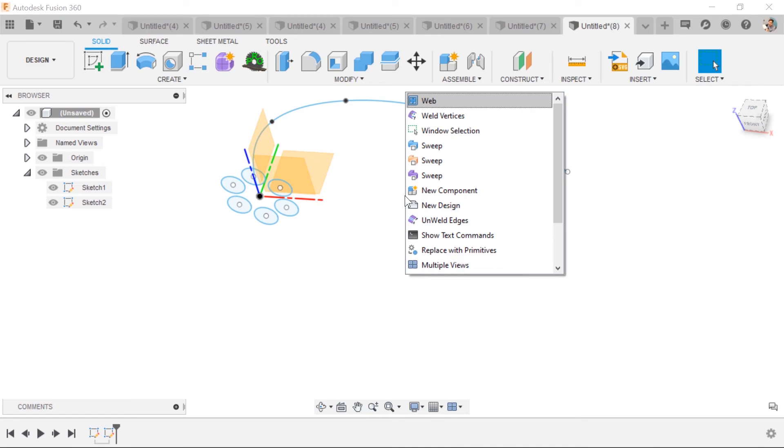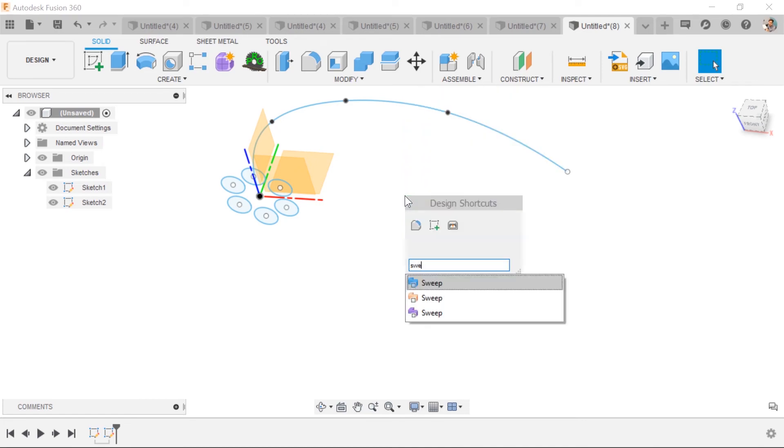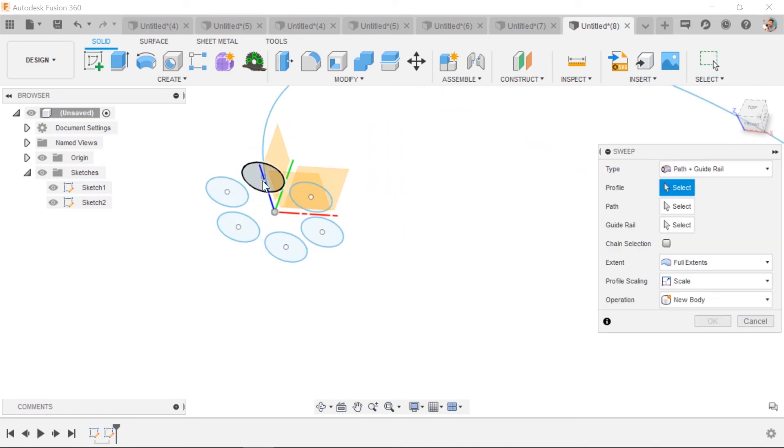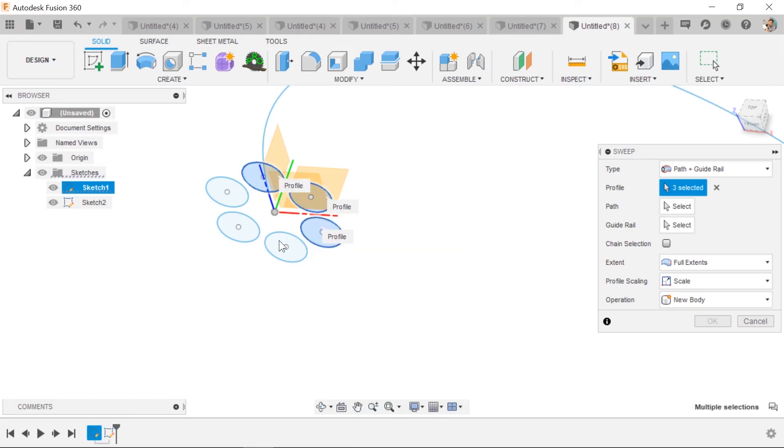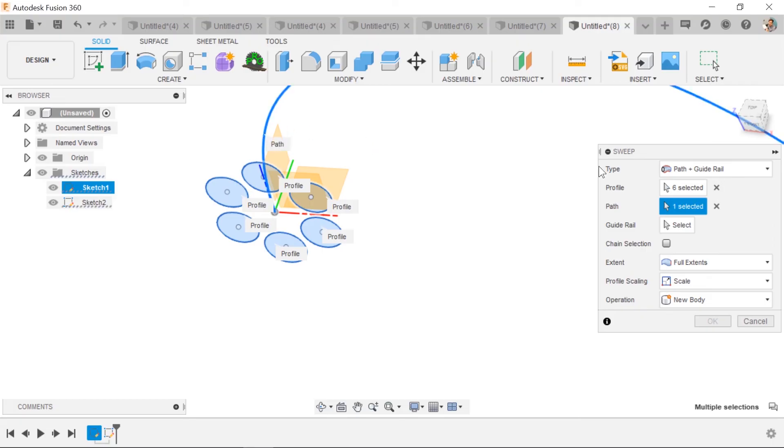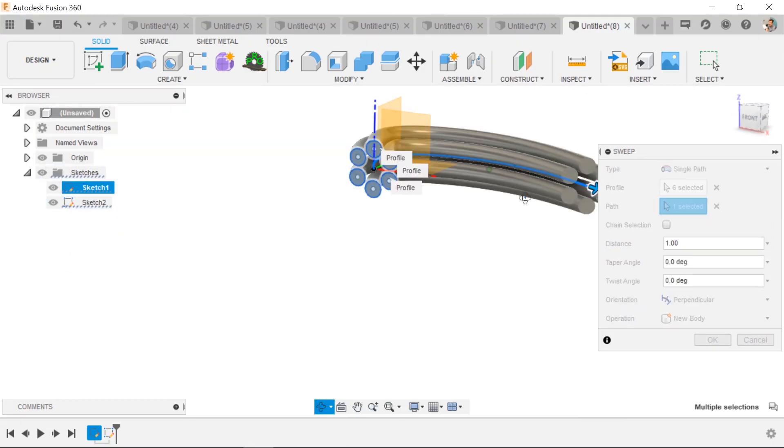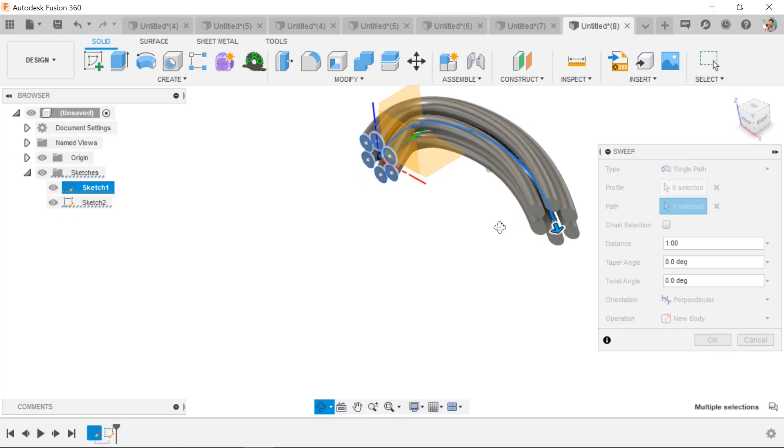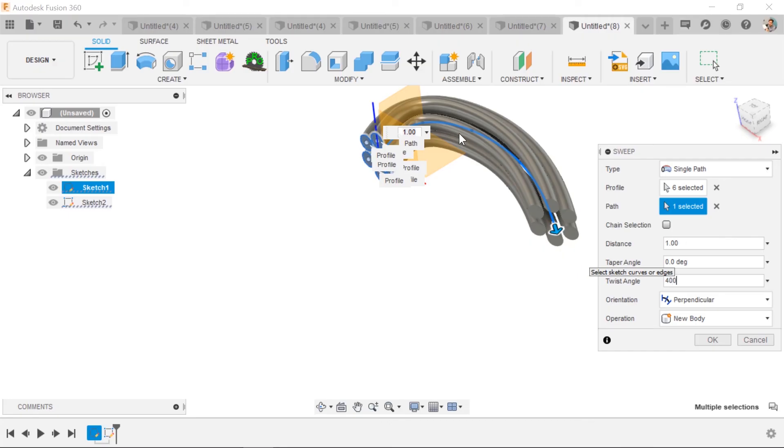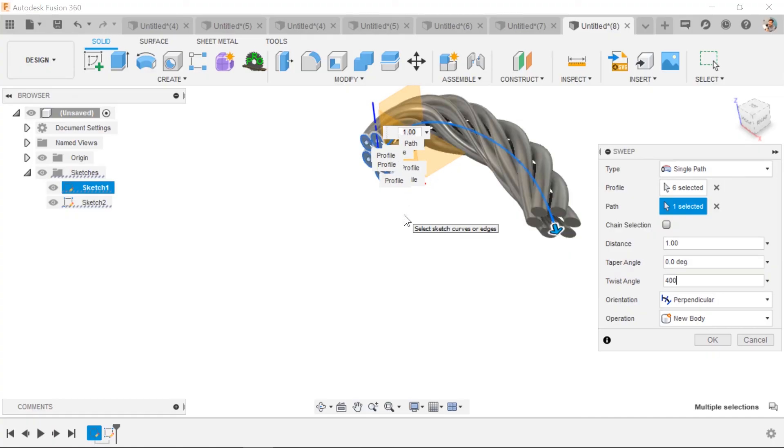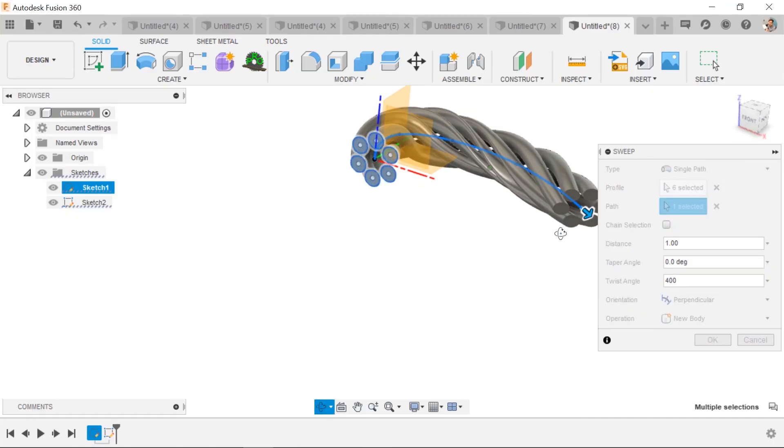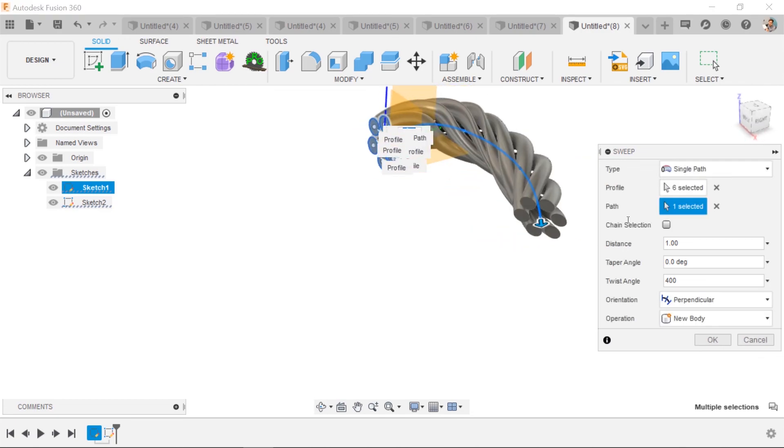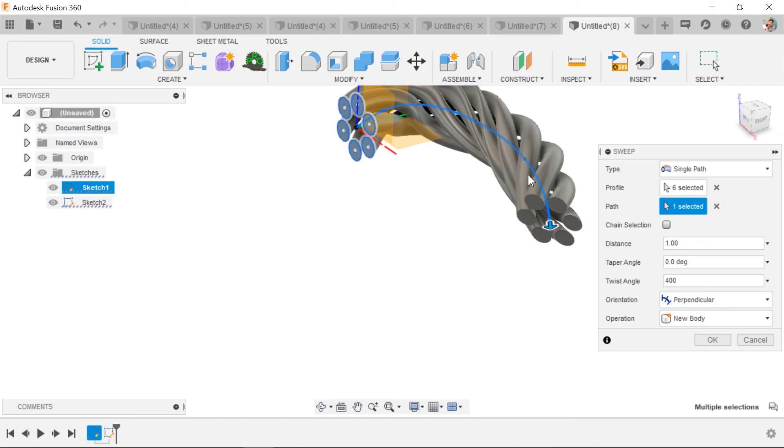And what's different is we're selecting multiple profiles this time. So I'm holding control, selecting these. And the path is this line. It's not a guide rail. It's a single path. So there's our rope that it's solving, but it's not twisting. So we'll add the twist and maybe a little over 360. Let's do 400 degrees. This can take a minute to solve. It's solving multiple profiles and it's twisting them. And it looks pretty cool. And that's one way that you can create this complex shape where you're twisting along a path and even doing multiples.